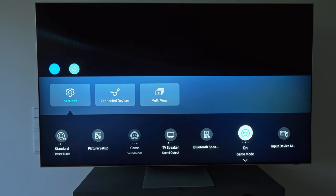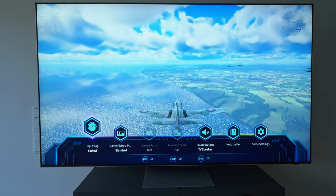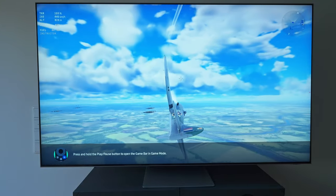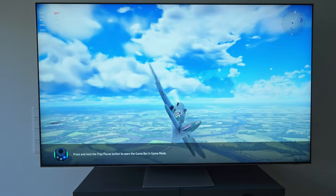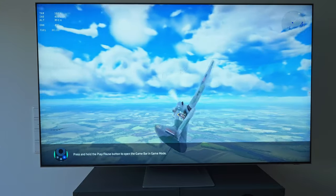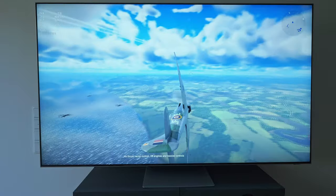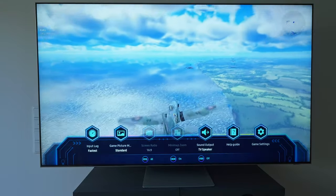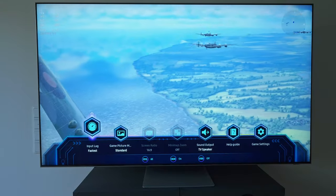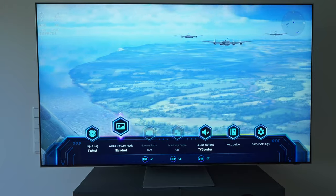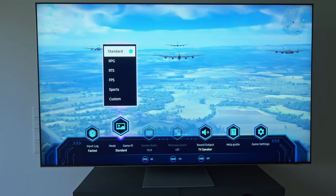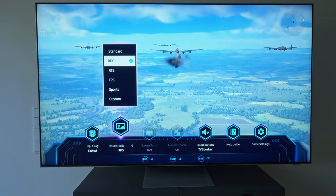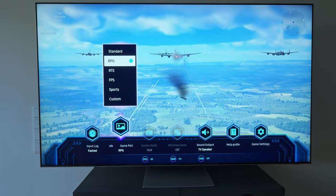Let's get started with the picture settings in game mode. While the game mode on the QN95A was oversaturated, I like the standard game mode setting on the QN95B because it is very well balanced. The QN95B comes with five presets and an additional custom option, but honestly the changes to the image appearance are very minute.